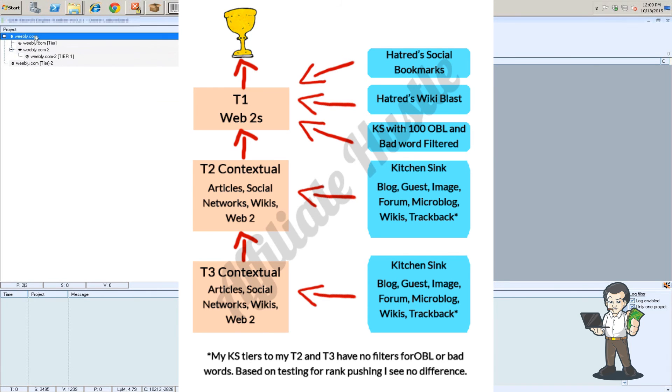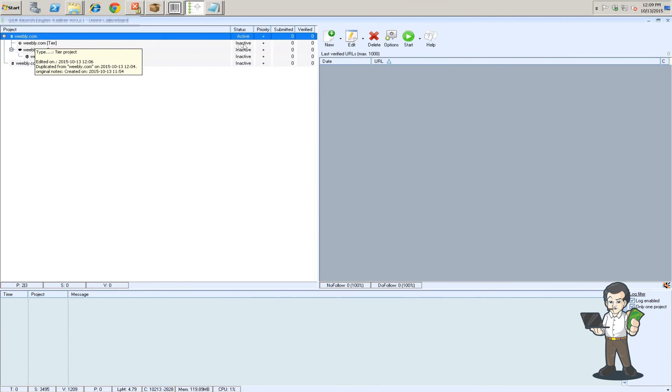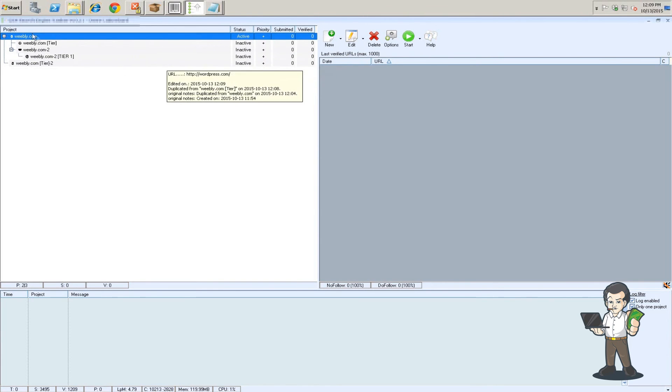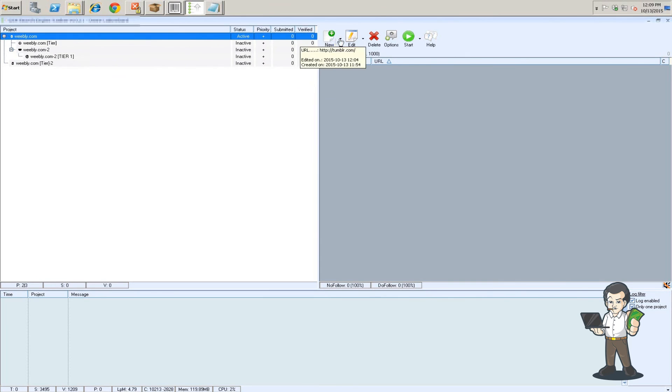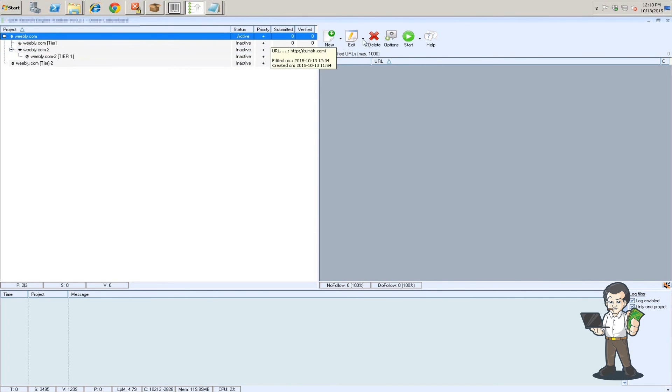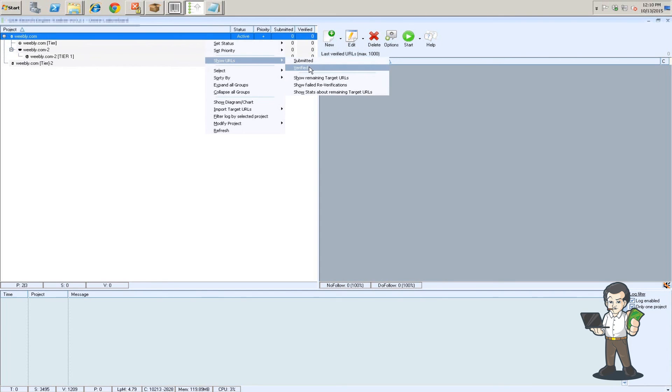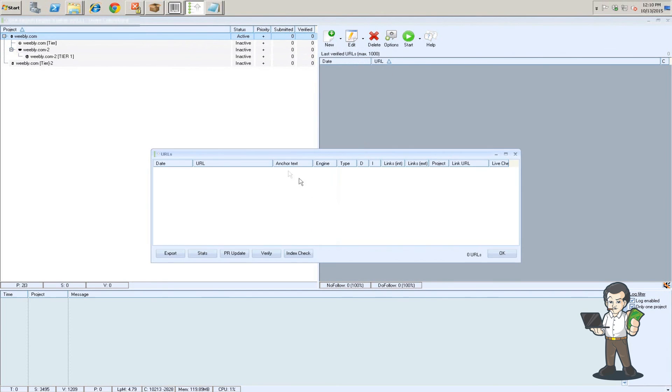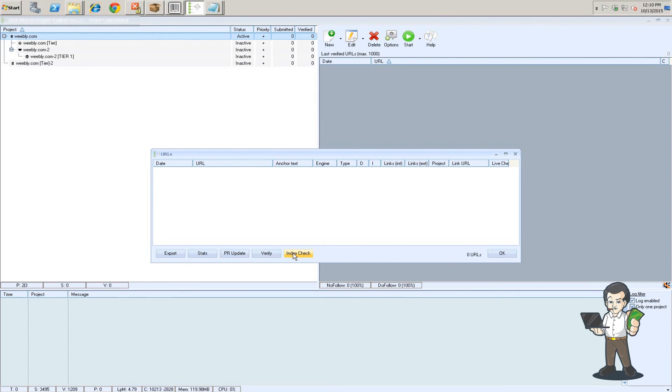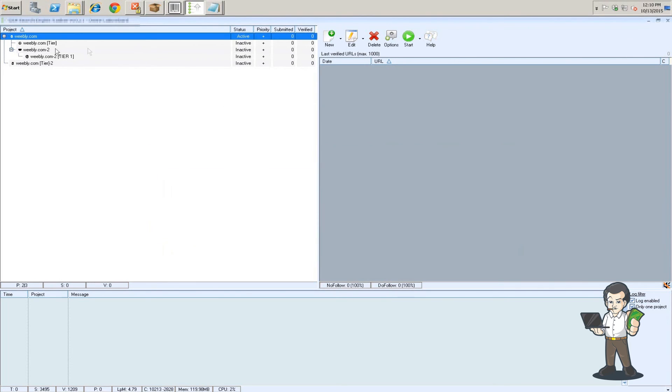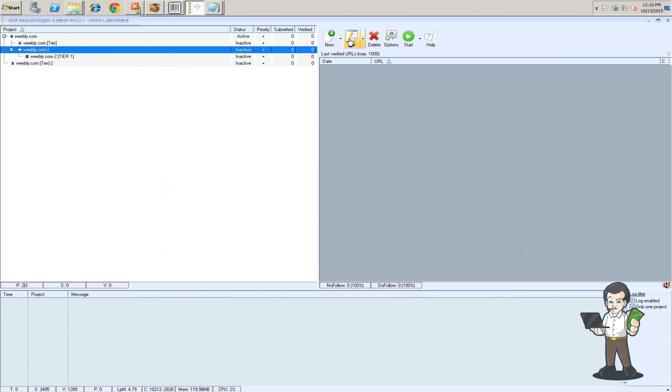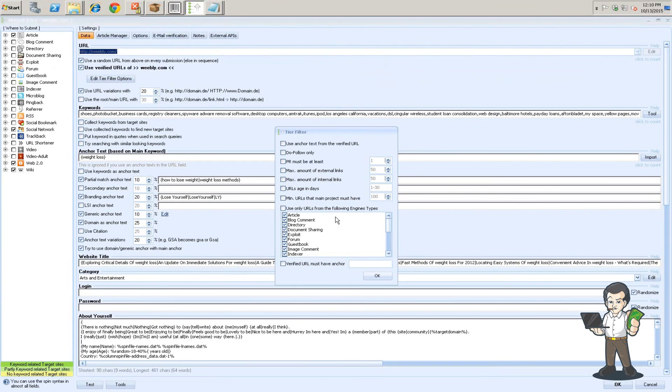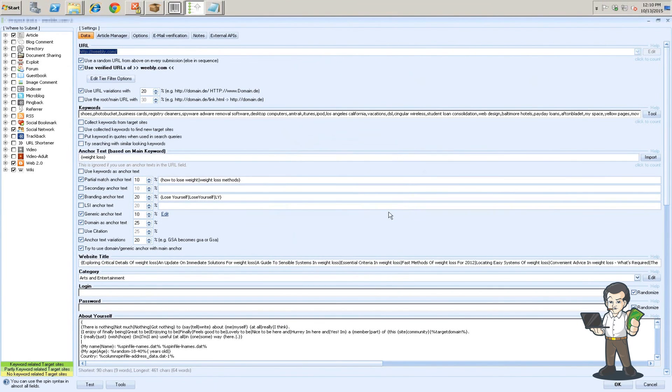So the web 2s that's the top of the tier. This is the contextual the first contextual layer that's got our filter for 50 outbound links and bad word filtered going to the web 2s themselves. So you're going to be building out. You're going to want to leave the first one active because you can't obviously be building links to links that aren't there. So this first layer of tier two what's going to happen is you're going to have links over time. There are normally URLs for you to test and what you're going to do is you're going to do an index check.